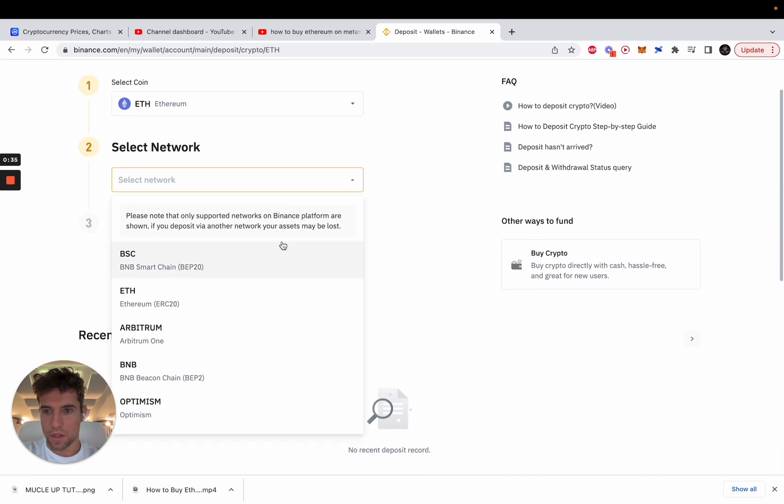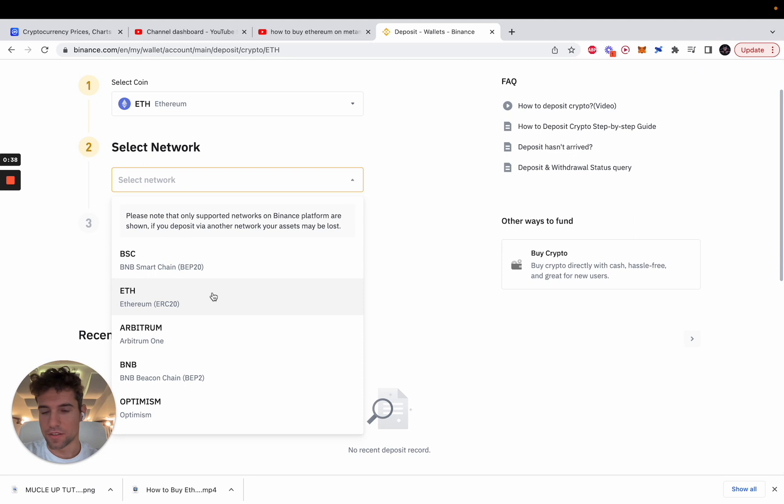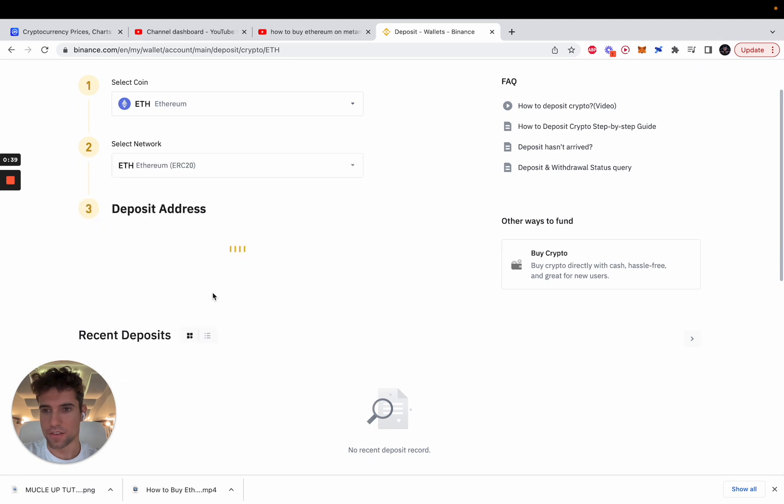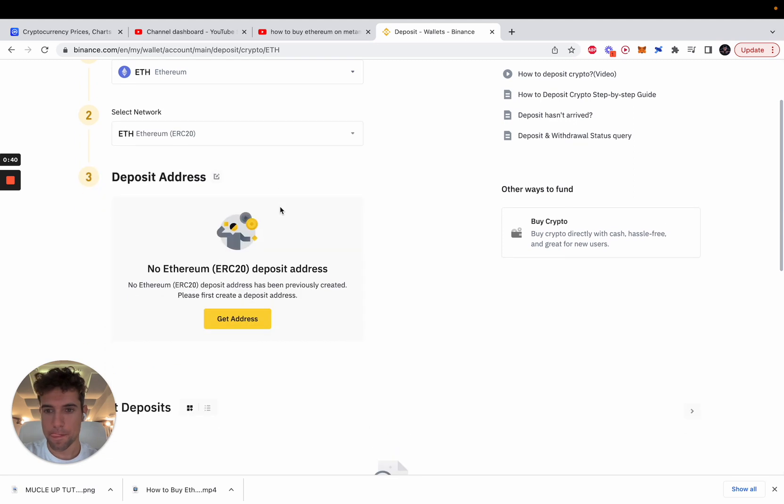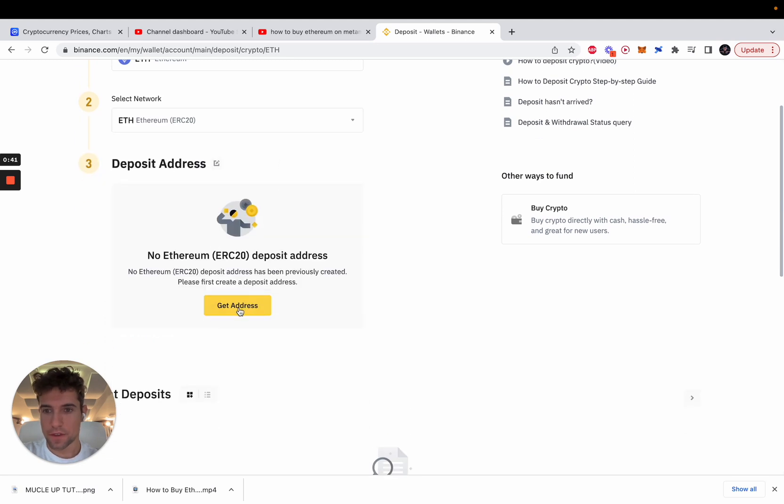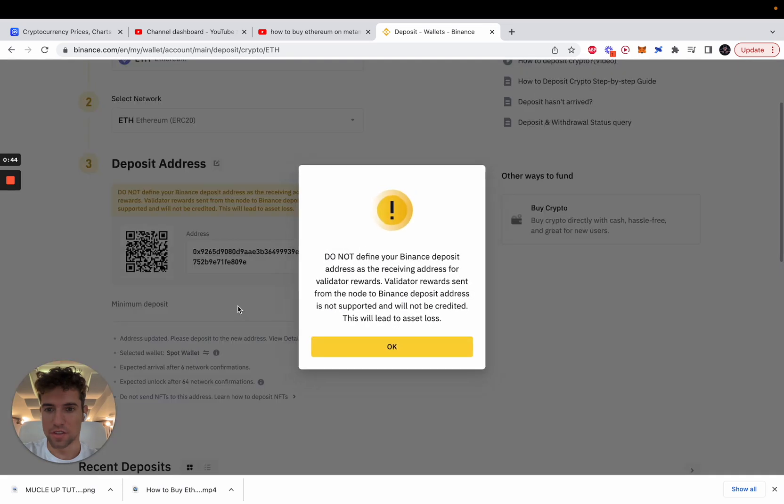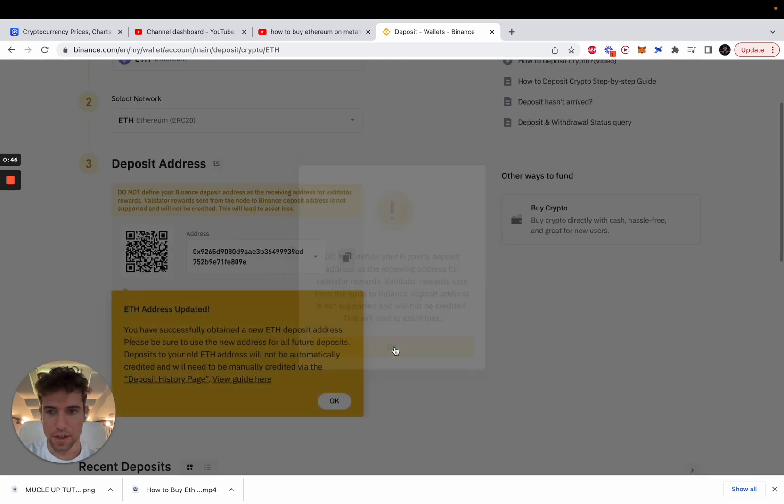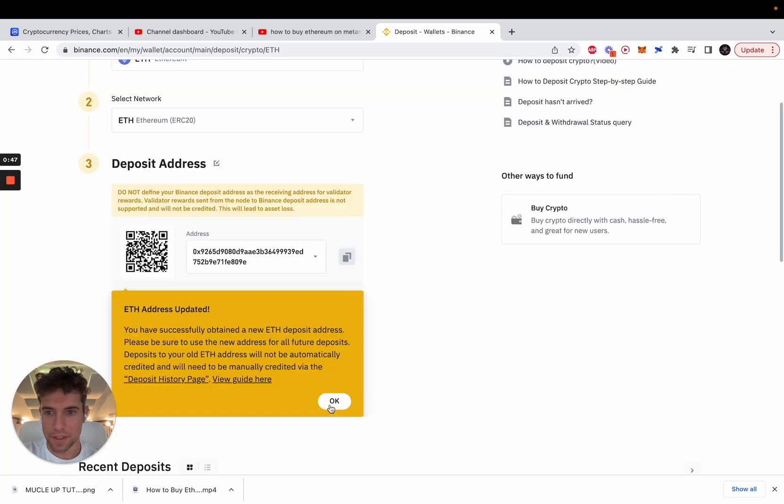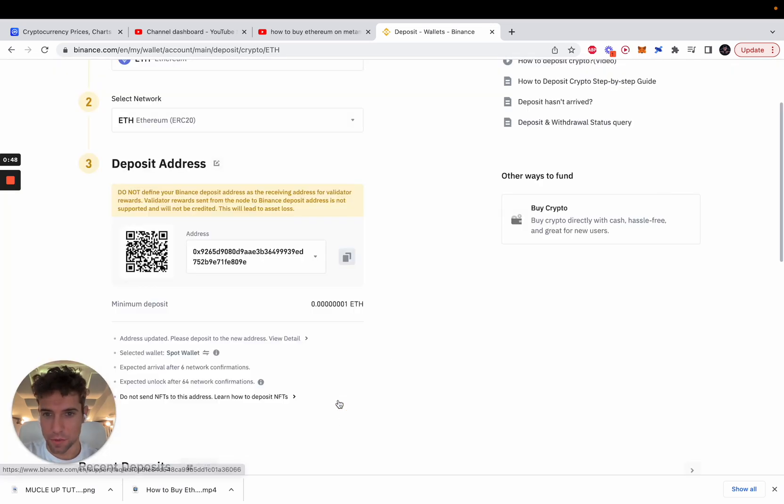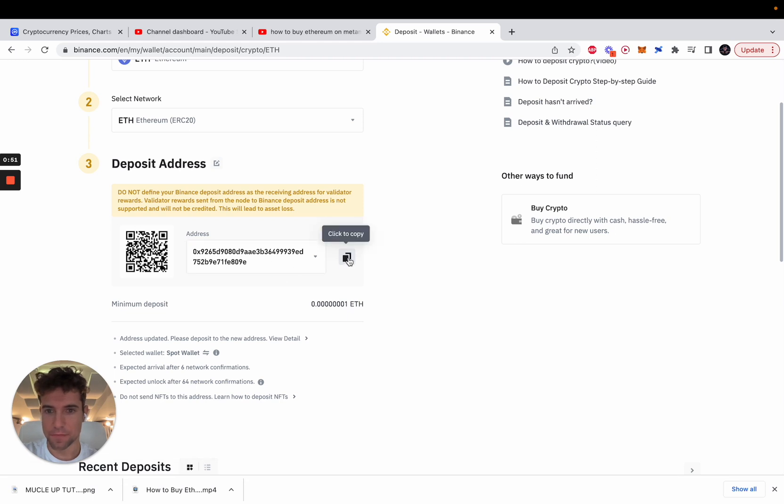We're gonna be using the Ethereum blockchain for this transaction and you need to generate a deposit address. Click ok and you will see your address here. Copy the address.